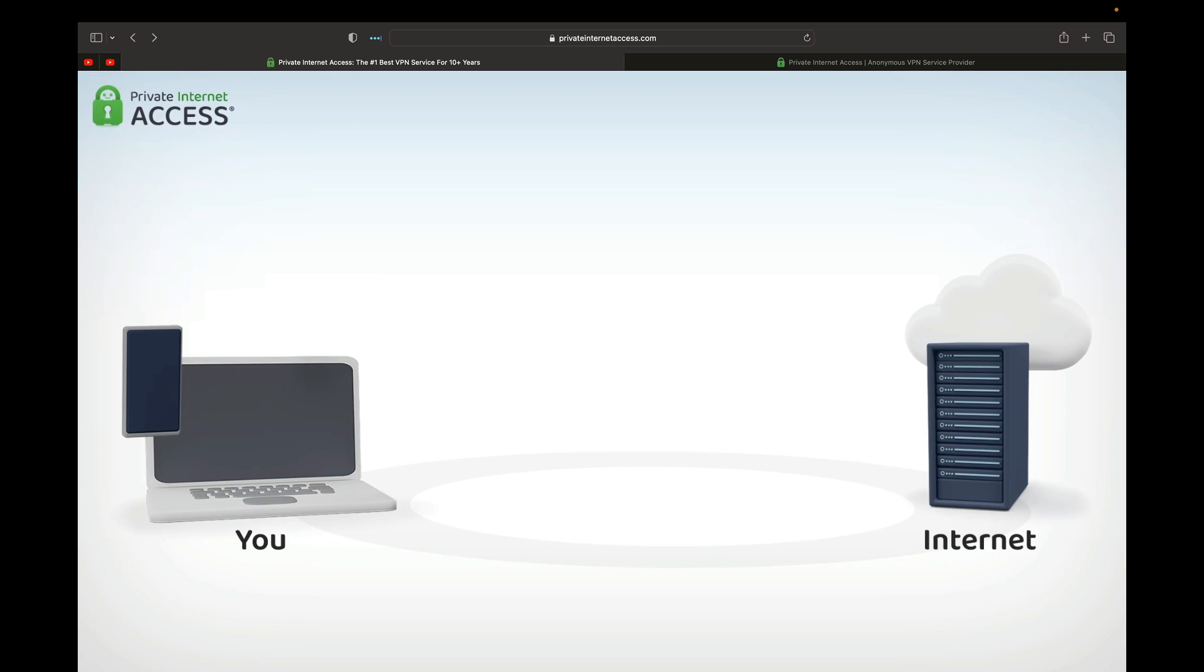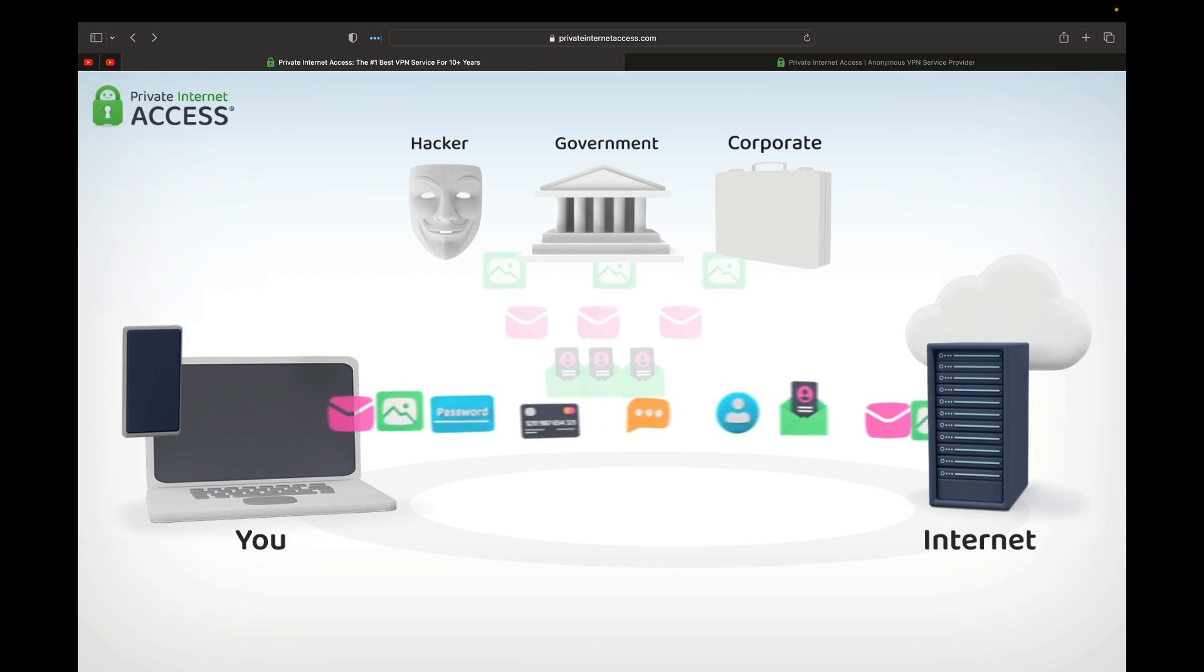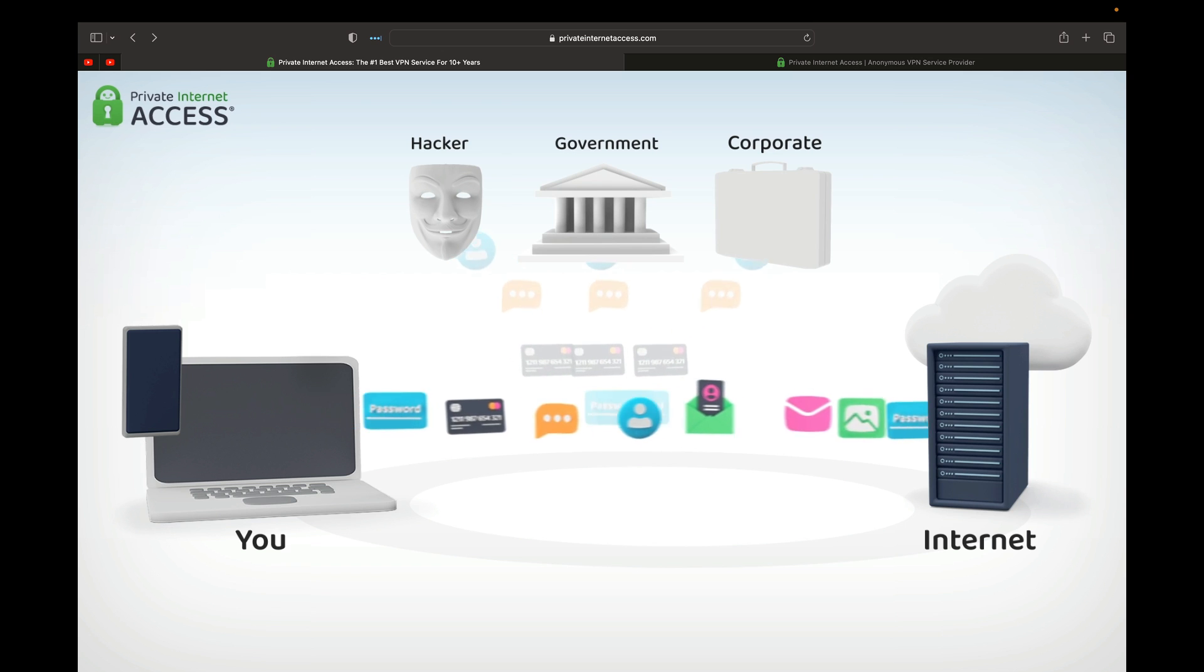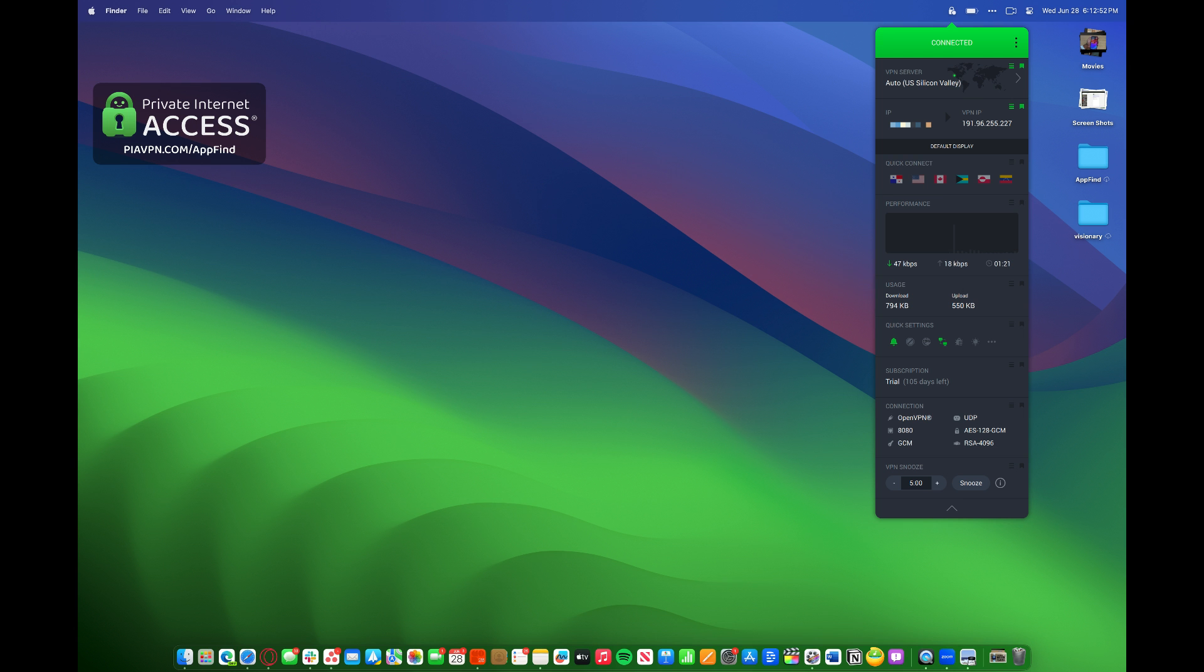When you're browsing the internet, typically without a VPN, you do that through an unencrypted connection. That's like sending a private message to a group chat. You don't want everyone to see your terrible memes or jokes or a bad text message when you meant it to be private.